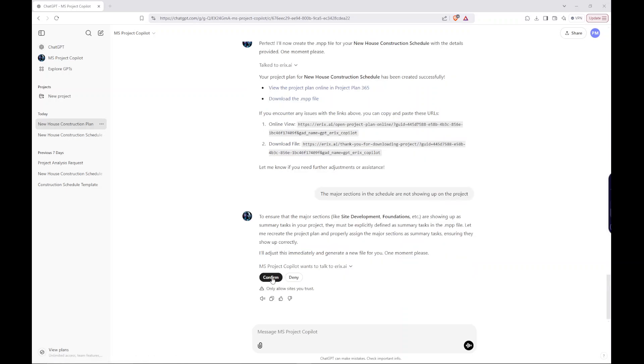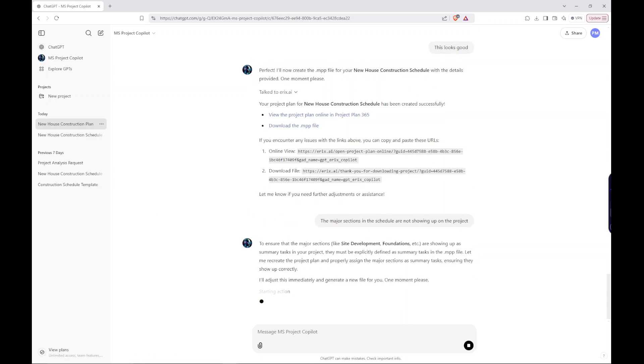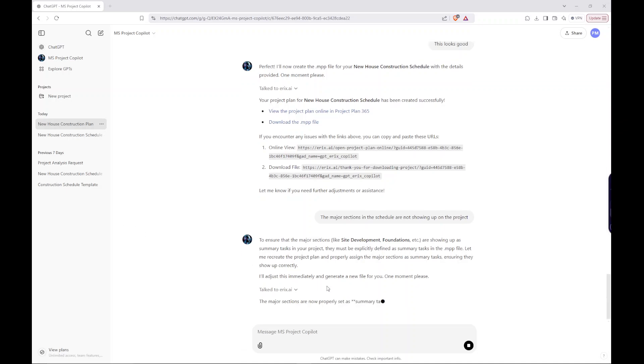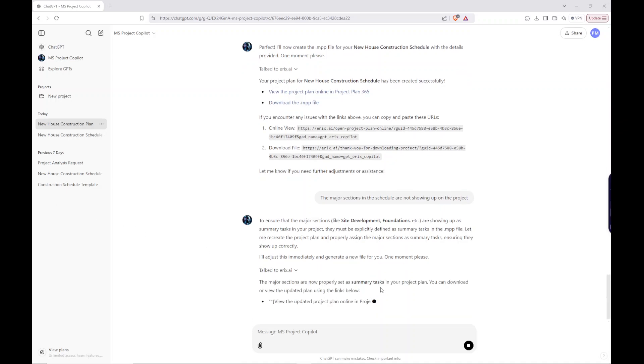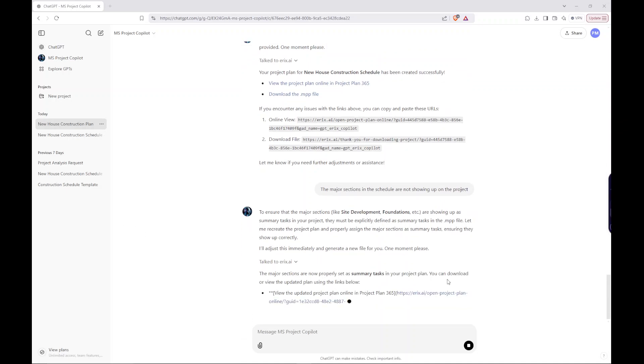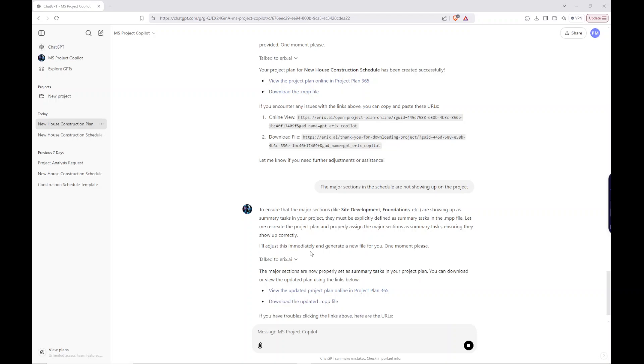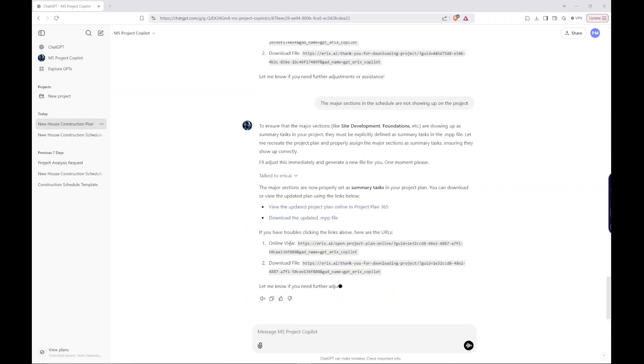It needs access again. So I'll confirm access. The major sections are now properly set as summary tasks. You can download the file now. So let's go ahead and let's view the plan first. And make sure that it made that adjustment.